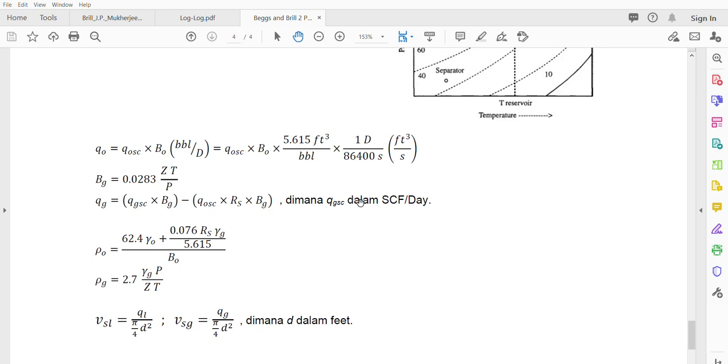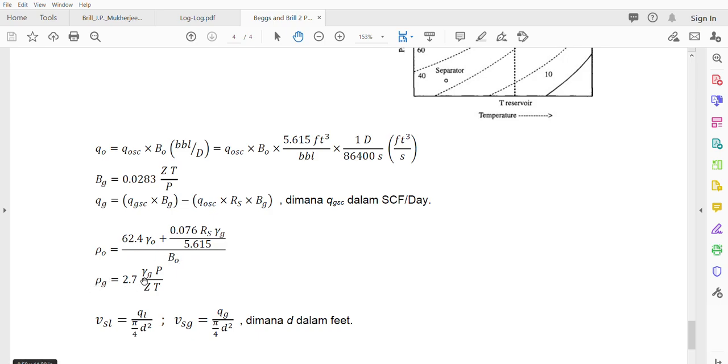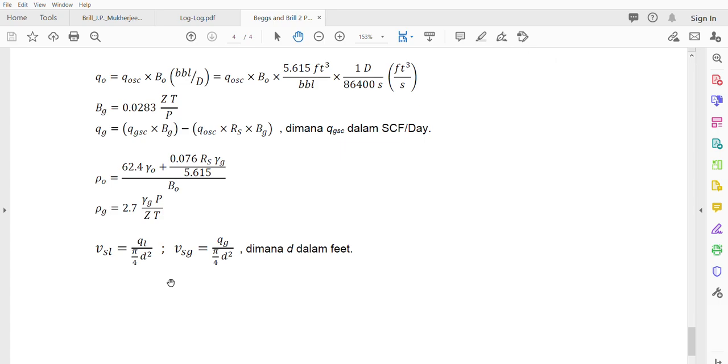So these two here are what we need for calculation of VSL and VSG. The second parameter is the density. The density of oil - because there are two from the surface to the pipe - we will have this from original oil and this from the gas that becomes oil, divided by B_O. The density of gas is 2.7 times G_g times P divided by Z times T, where T is in Rankine.